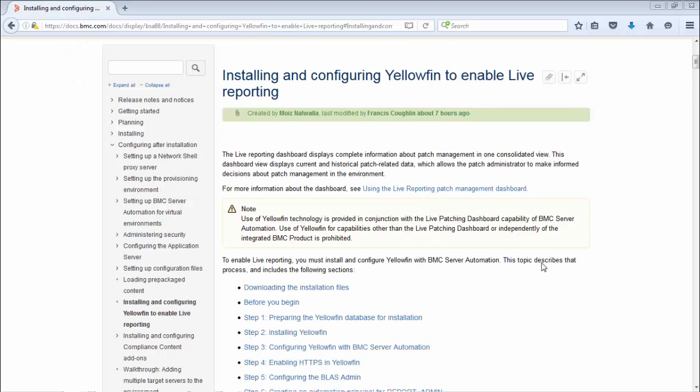The steps we will be following in this video are taken directly from the Installing and Configuring Yellowfin section of the BSA 8.8 online documentation. Please review this documentation carefully before and during the install as it contains important information about prerequisites and is frequently being updated with additional notes to help avoid issues.